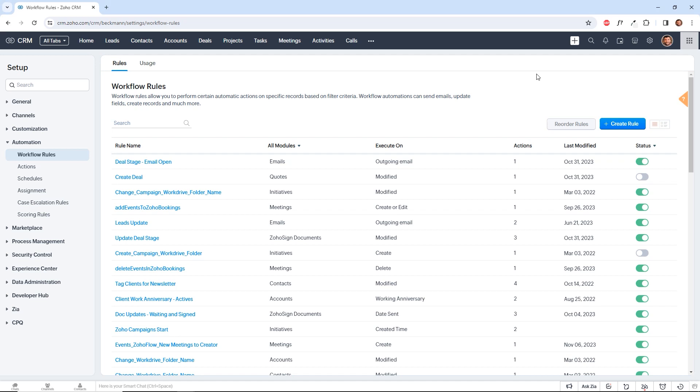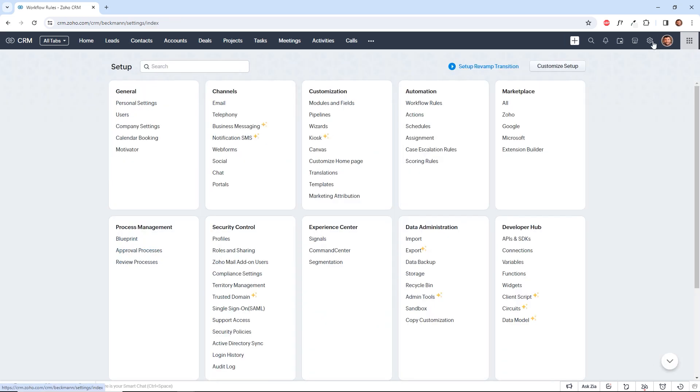Here's the workflow rules screen in Zoho CRM. You can navigate here by clicking the setup icon and then automation workflow rules.